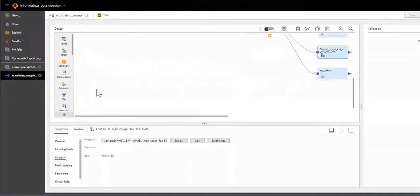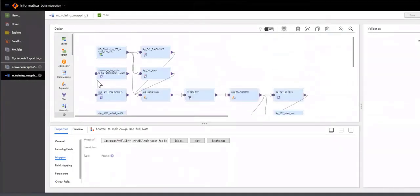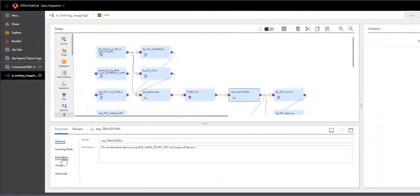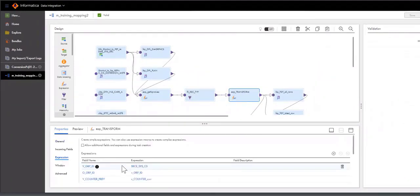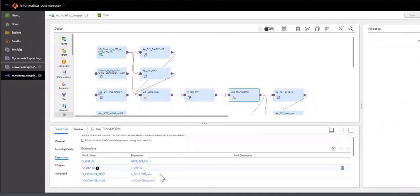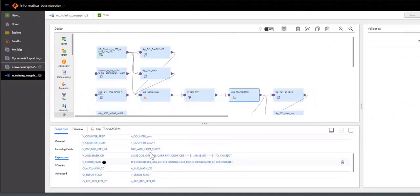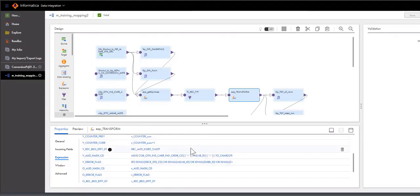So the status got changed to valid. And if I open up any of the transforms, any of the expressions, we'll see the expressions as they are translated from Informatica Power Center to Informatica Cloud.